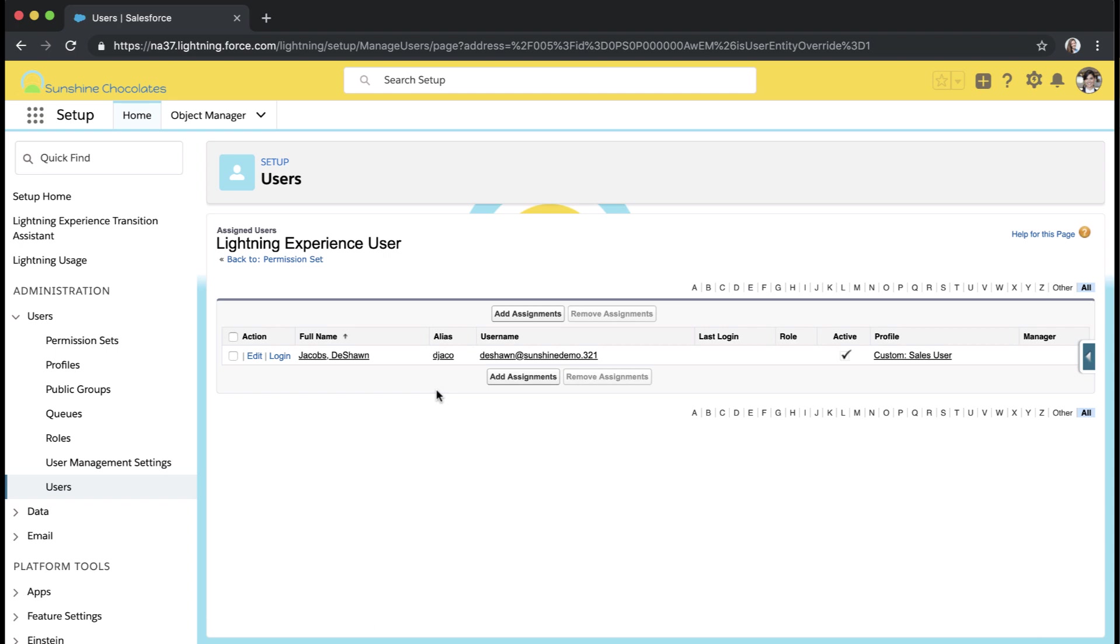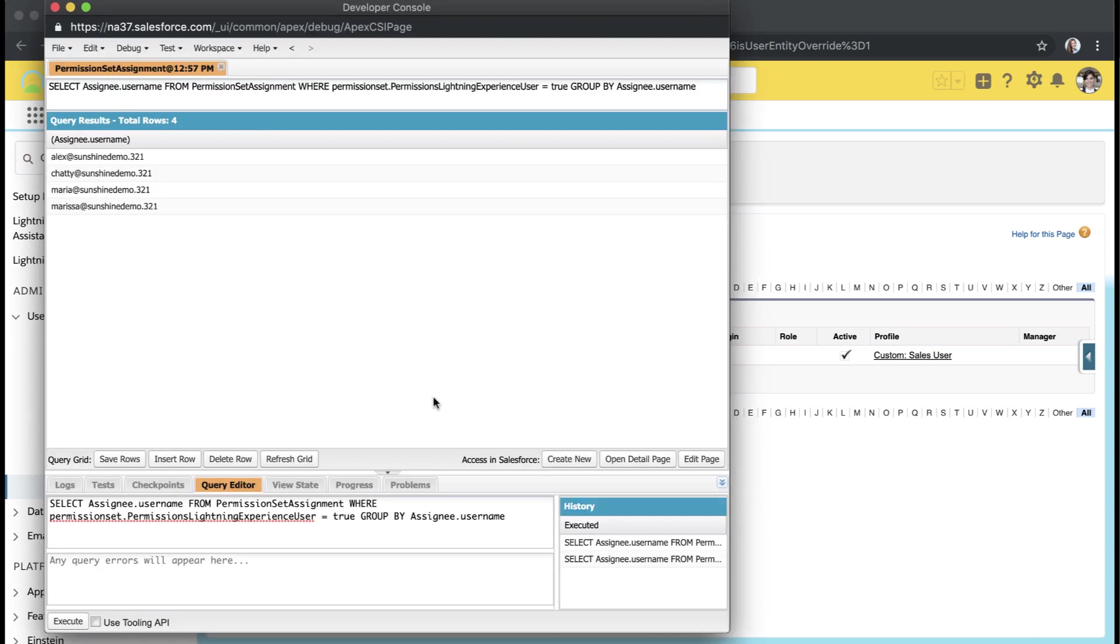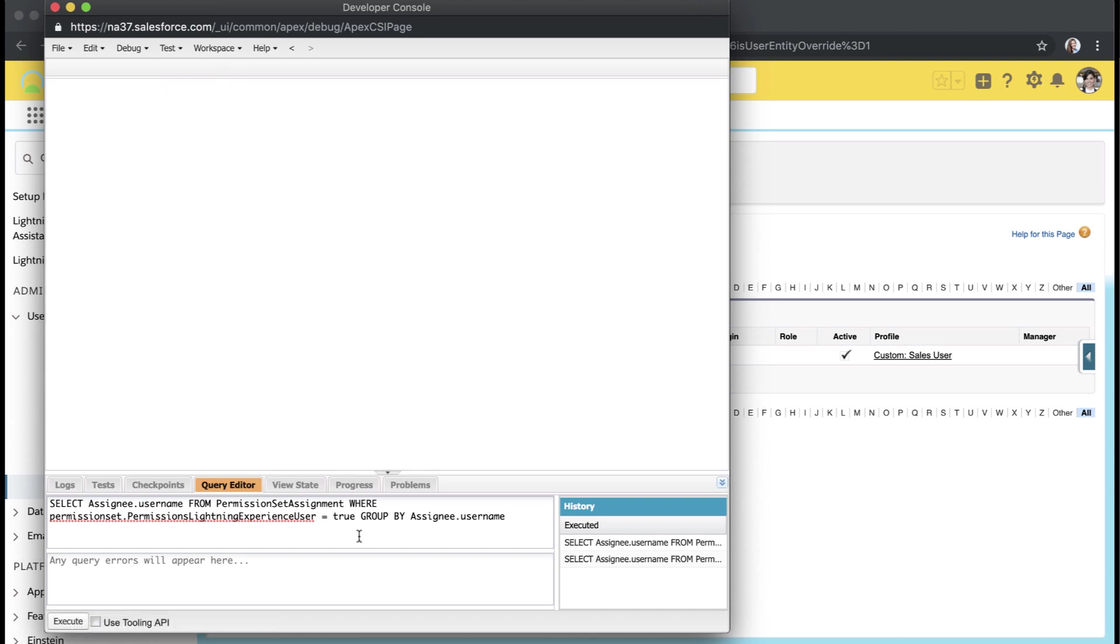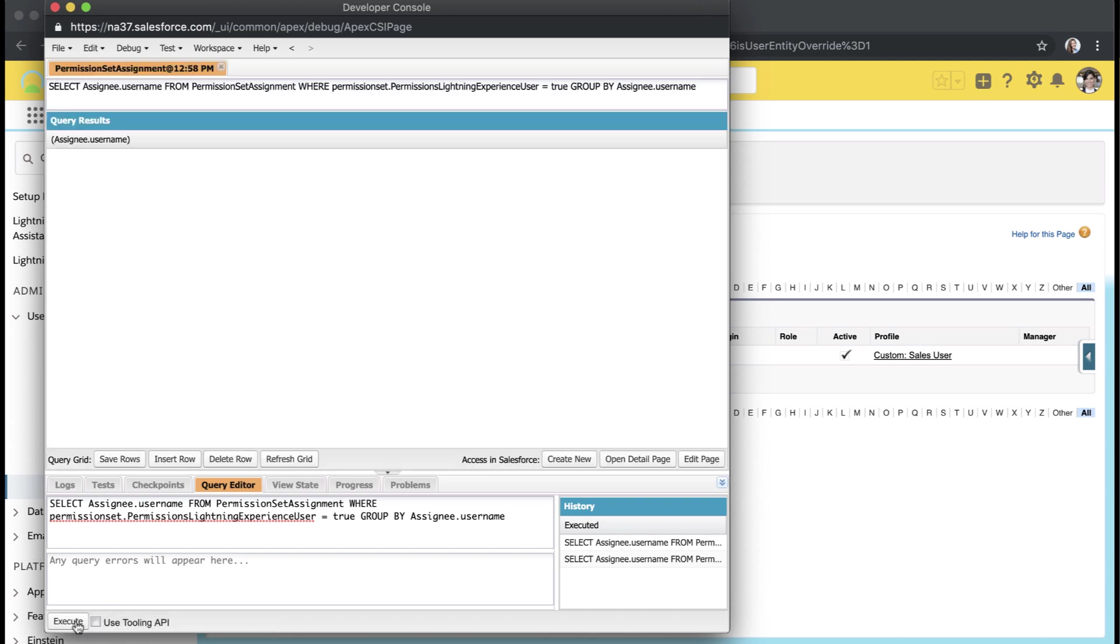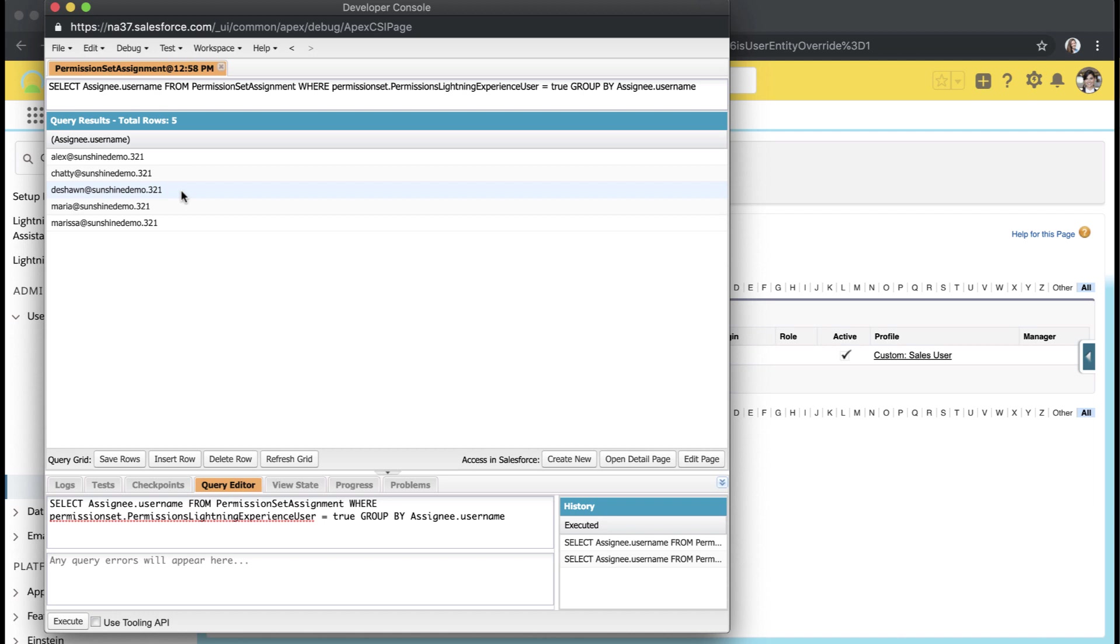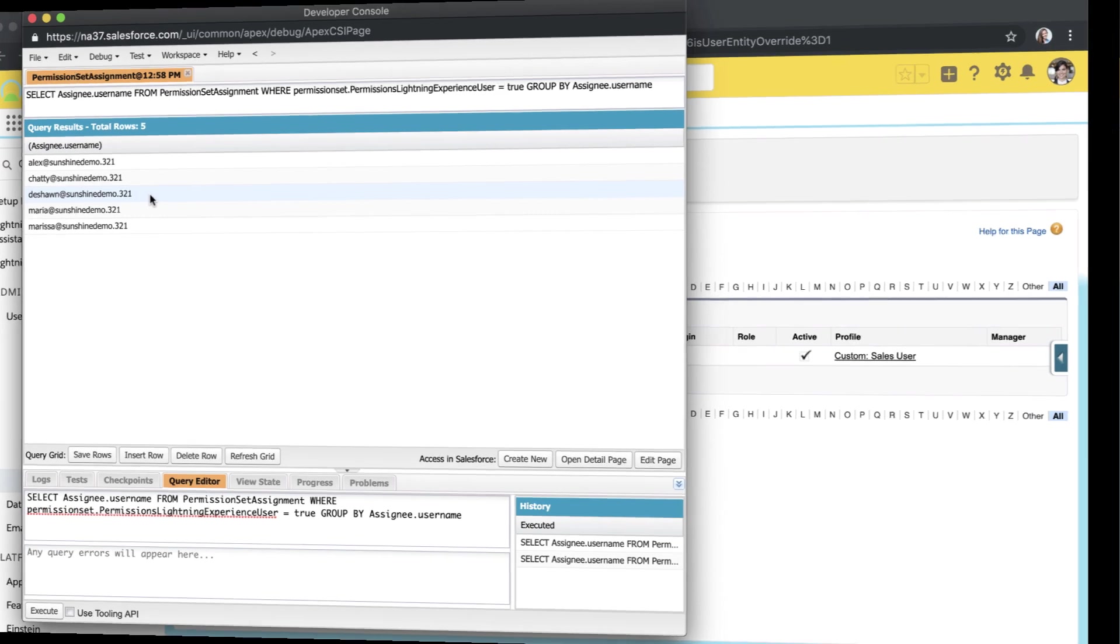Now let's go back into our query and execute this again. Now we can see that Deshawn was added to that list. We have successfully granted him Lightning access. This is a great way to audit which of your users have access to Lightning, making sure that they all have the right permissions and run queries on that.